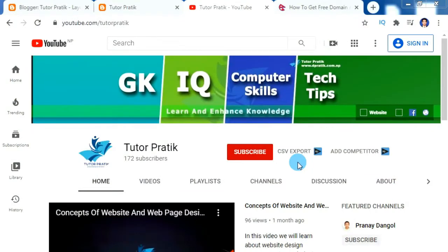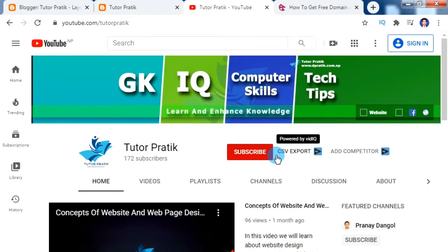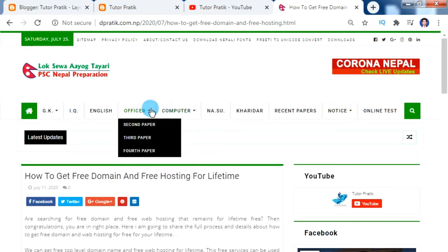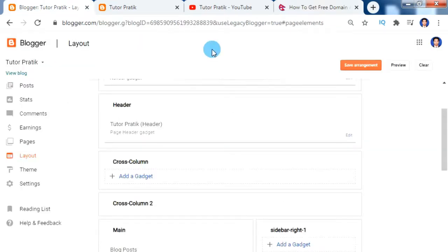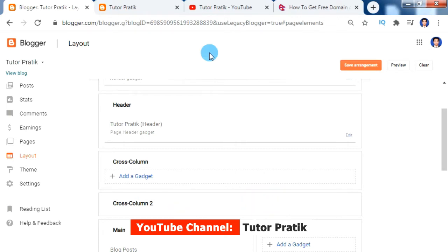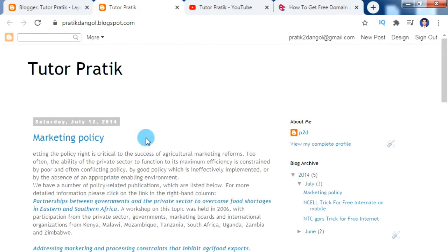Hey guys, namaste and welcome to our YouTube channel Tutor Prati. As many beginners are trying to make a website on Blogger, today I am here with your requested video to create menus and sub menus on our blog. Menus and sub menus are very important. Before we start, if you haven't subscribed to our YouTube channel please do subscribe and press the bell button to be notified whenever we publish new videos. So let's begin today's video.